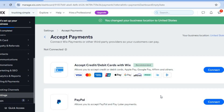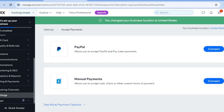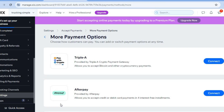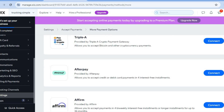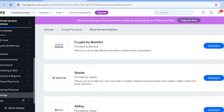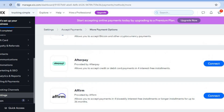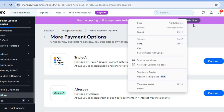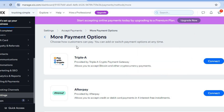Once you select a location like the United States, you'll be given more payment options. Tapping 'See More Payment Options' reveals providers like AAA, Afterpay, Affirm, Klarna, and many others — just tap 'Connect' to set each one up. Keep in mind that to collect payments through Wix, you'll need to upgrade to their paid plan.